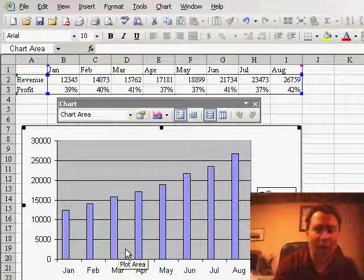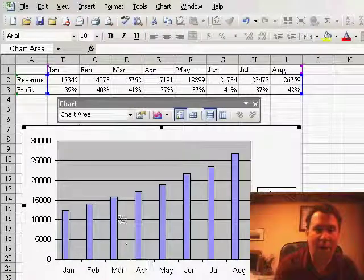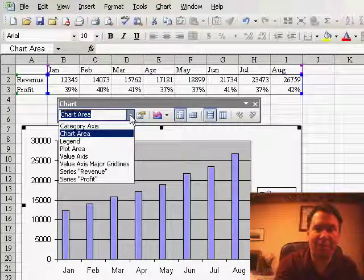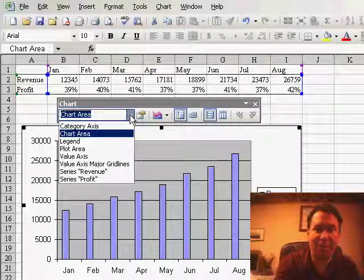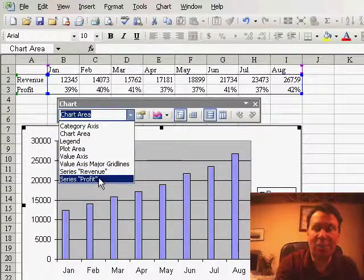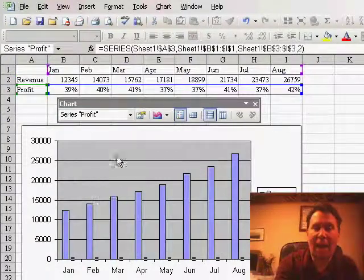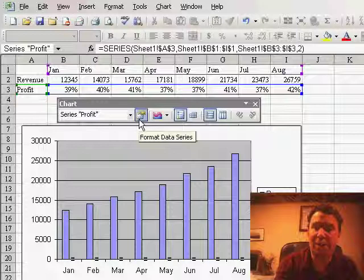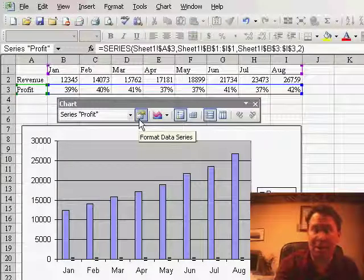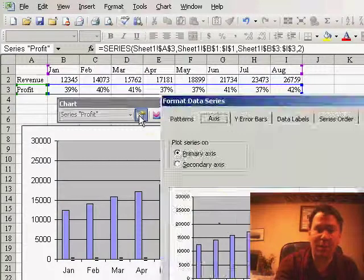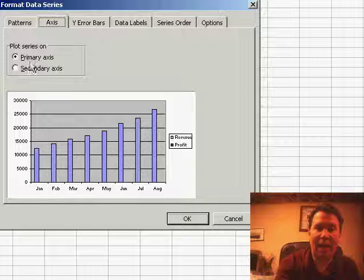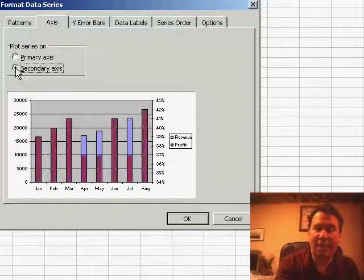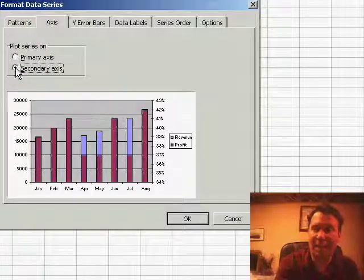The solution is to use the charting toolbar. In the charting toolbar on the left-hand side, there's a drop-down where we can choose the Series Profit, and then the second button in the charting toolbar is called the Format button. Once we've selected the Series Profit, we can choose Format Data Series, and then on the Axis tab, change that to be a secondary axis.